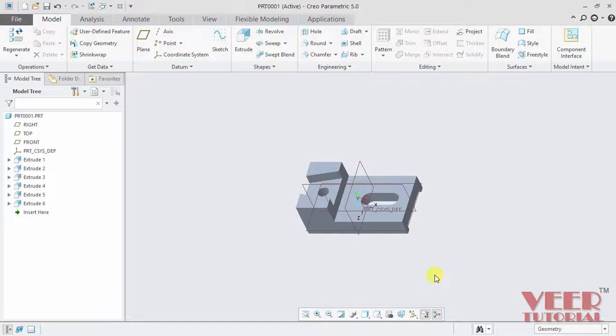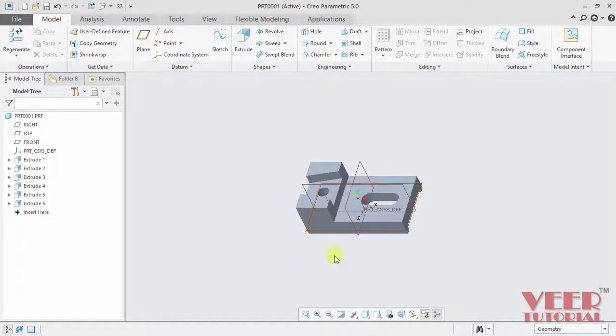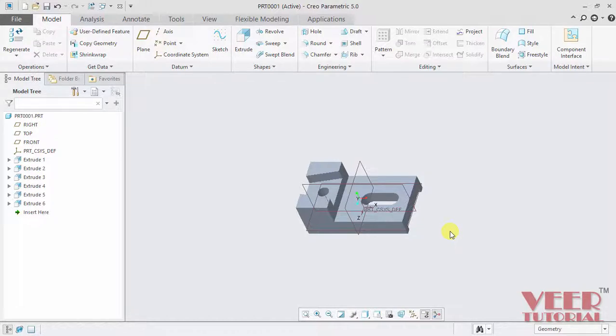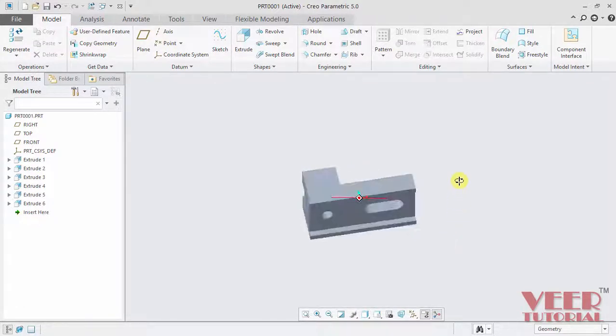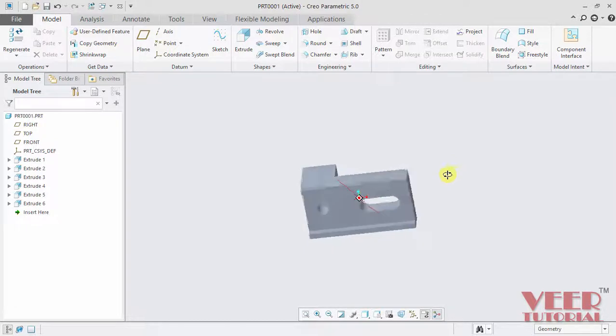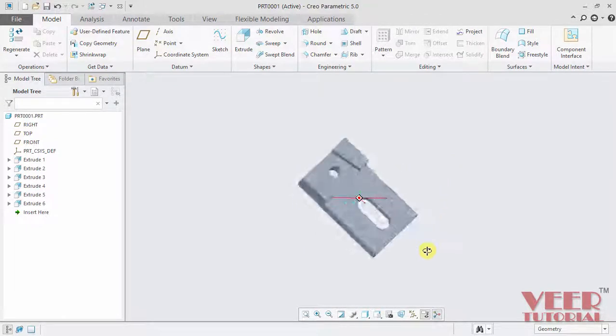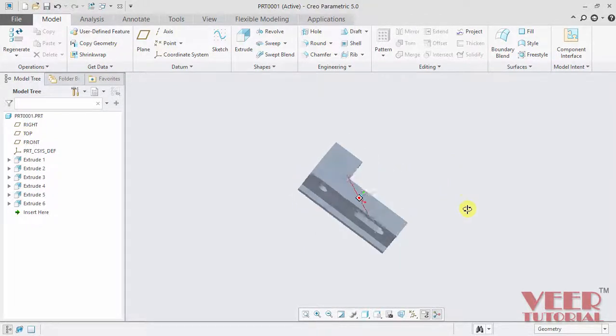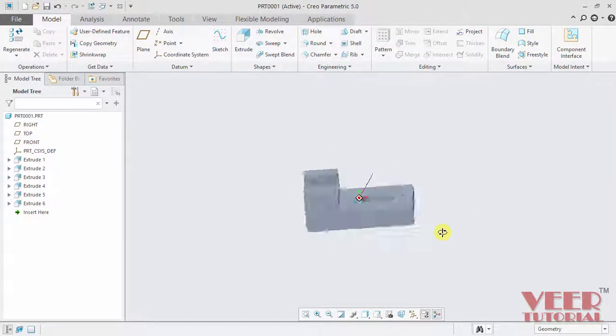If we want to rotate this model, hold down the roller of the mouse and drag the mouse. Now we can see the model is rotating with the mouse movement.